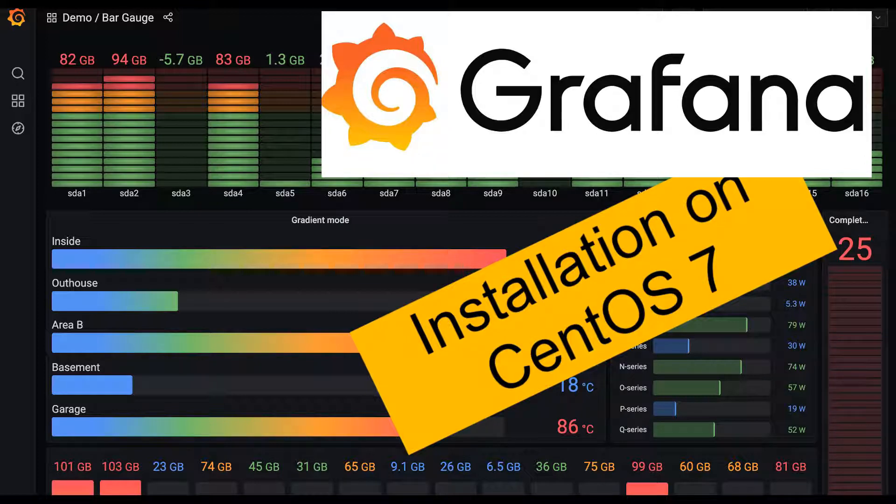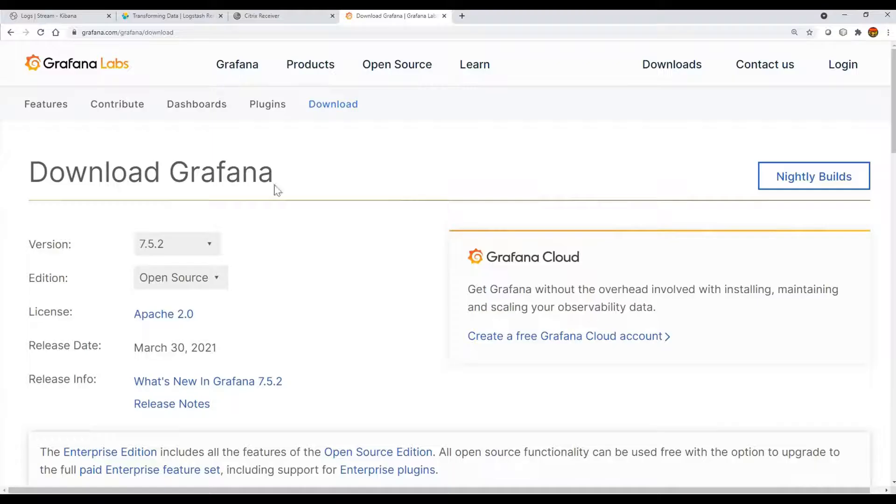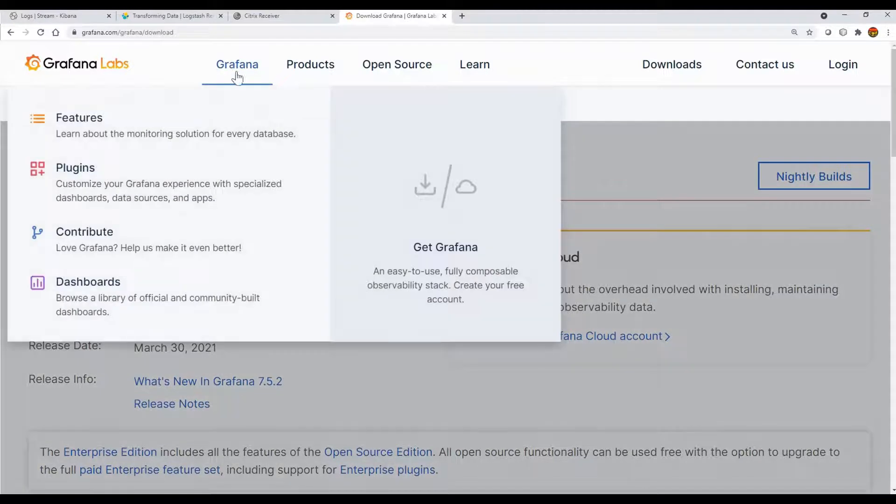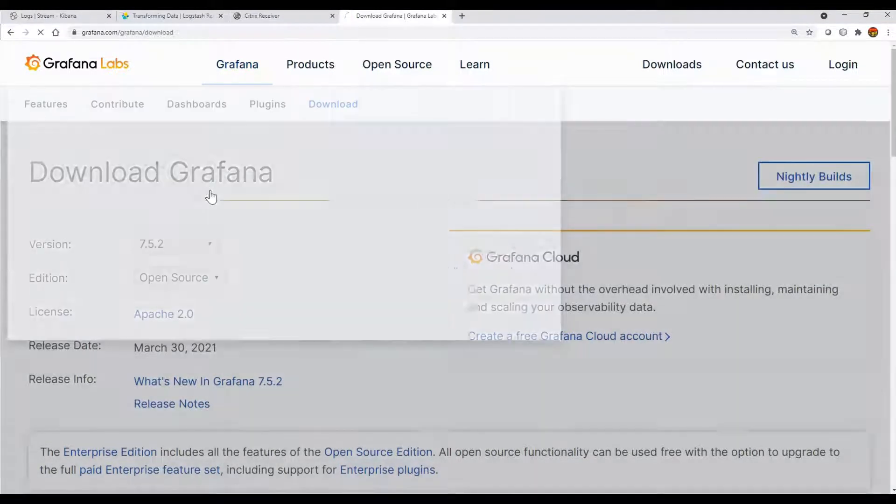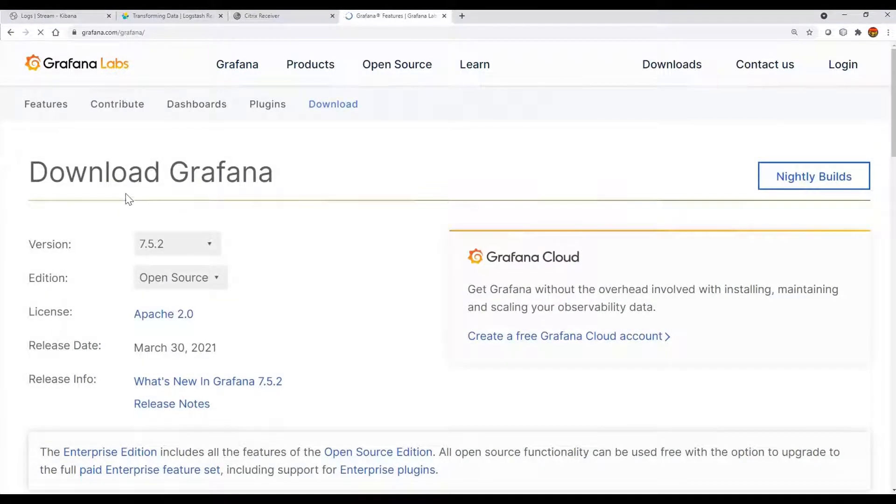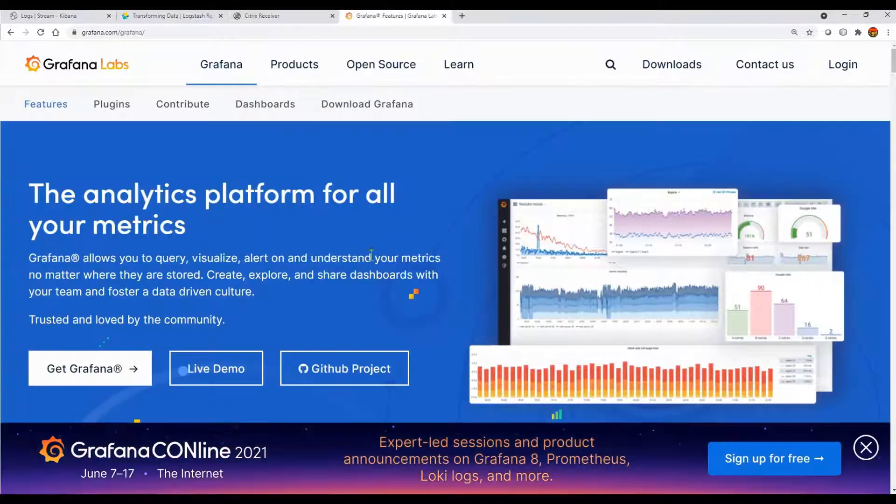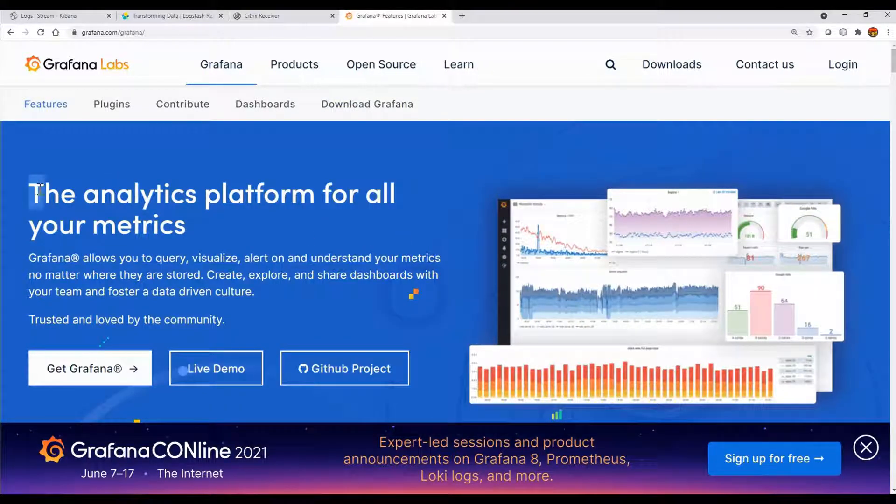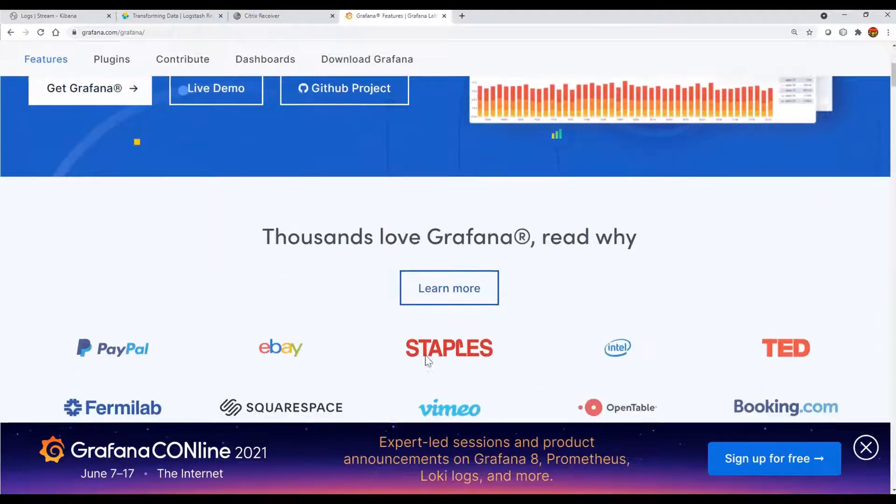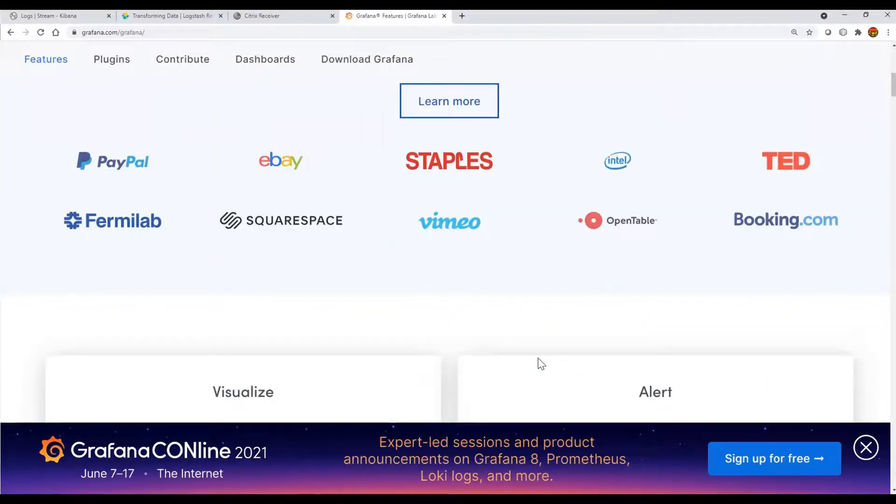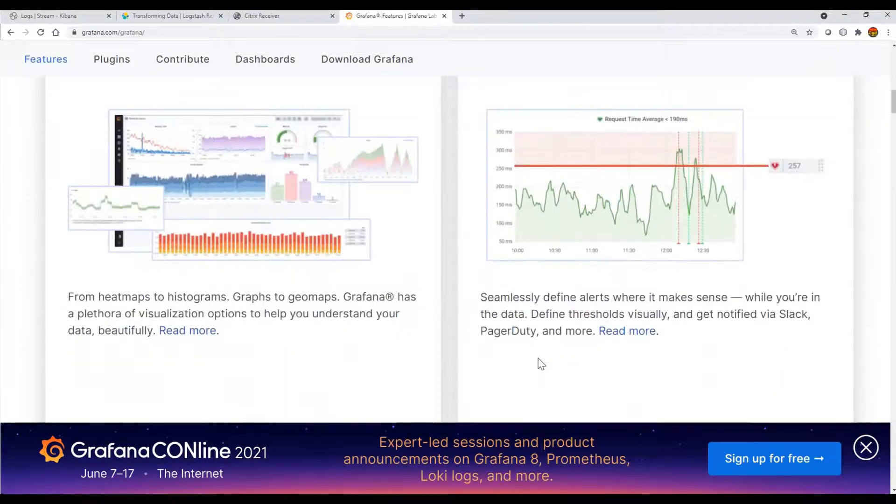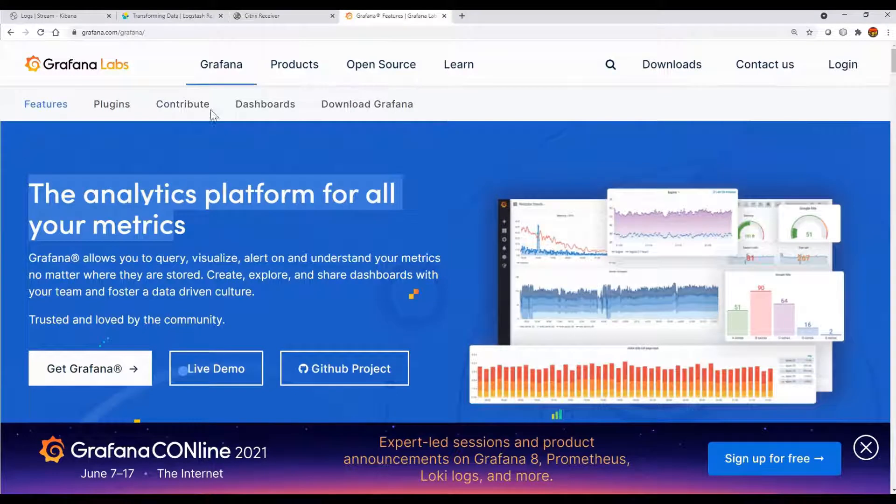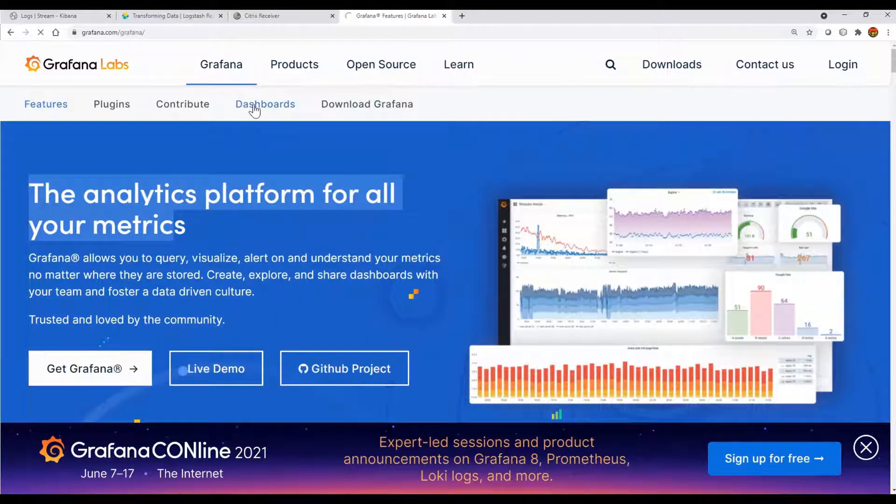We'll see that later on. For downloading, you can just go to the Grafana website. As you're seeing, most companies have started adopting Grafana for visualization and dashboard creation instead of creating their own.